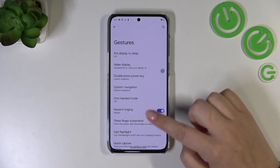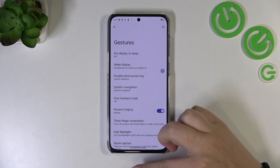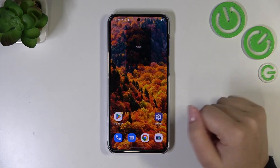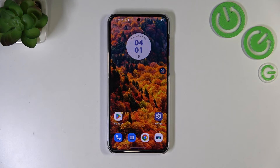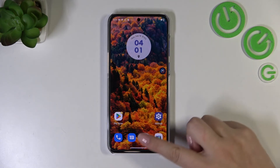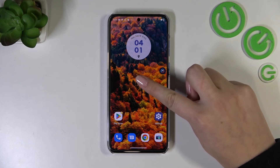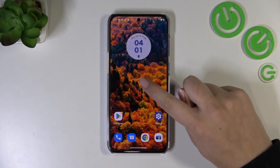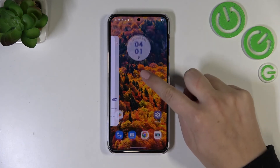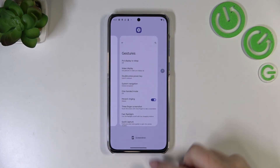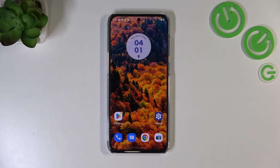If you'd like to go back to the home page, swipe your finger up from the bottom to the center. To open Recents, swipe up from the bottom again but this time hold your finger briefly — and after releasing you can see the Recents screen.